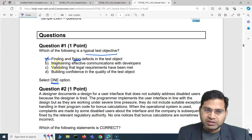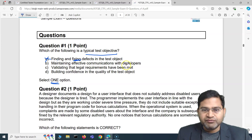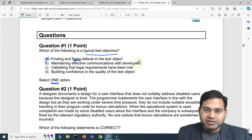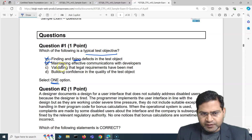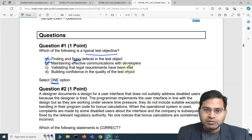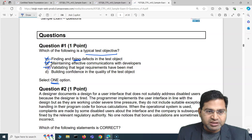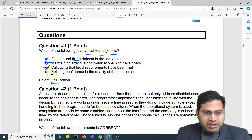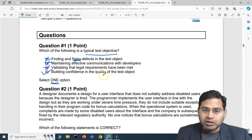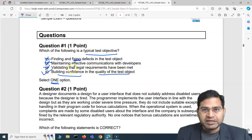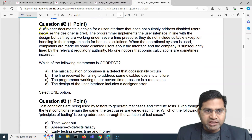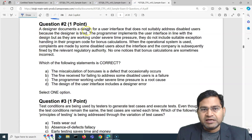The second option says 'maintaining effective communication with developers' — that's not a typical test objective either. The third option, 'validating that legal requirements have been met,' is also not a typical test objective. That leaves us with the last option: 'building confidence in the quality of the test object' — absolutely correct. That is a typical test objective.